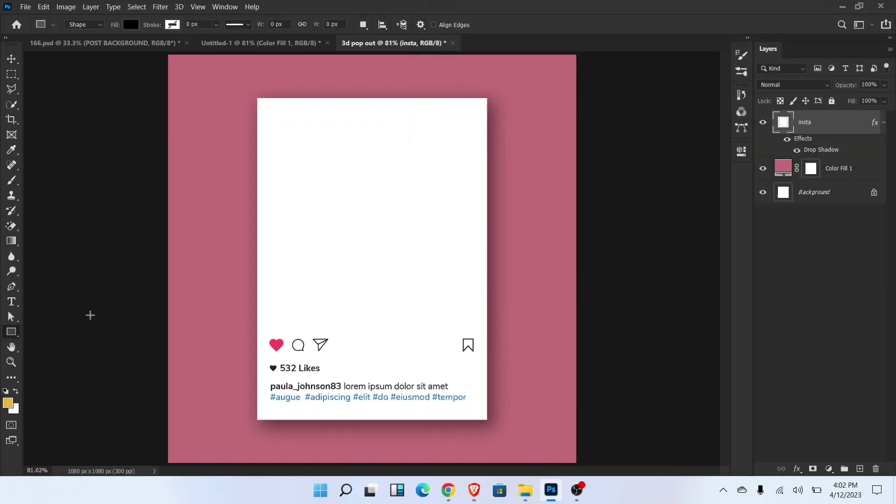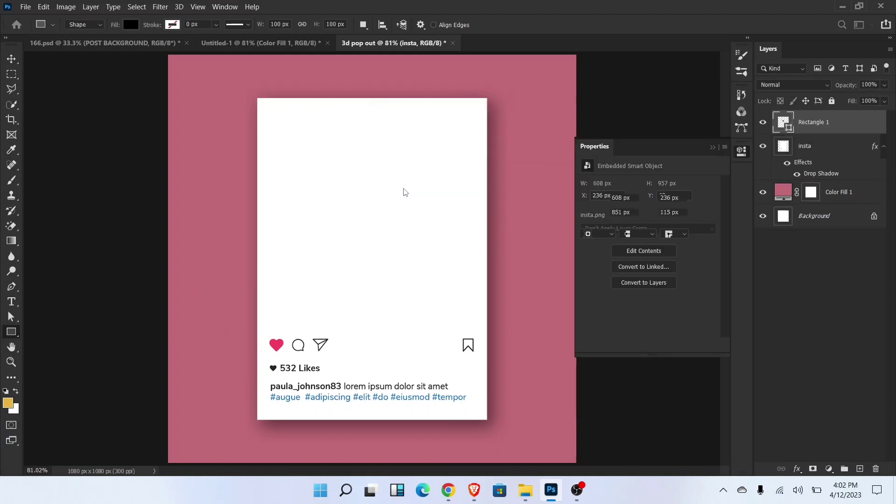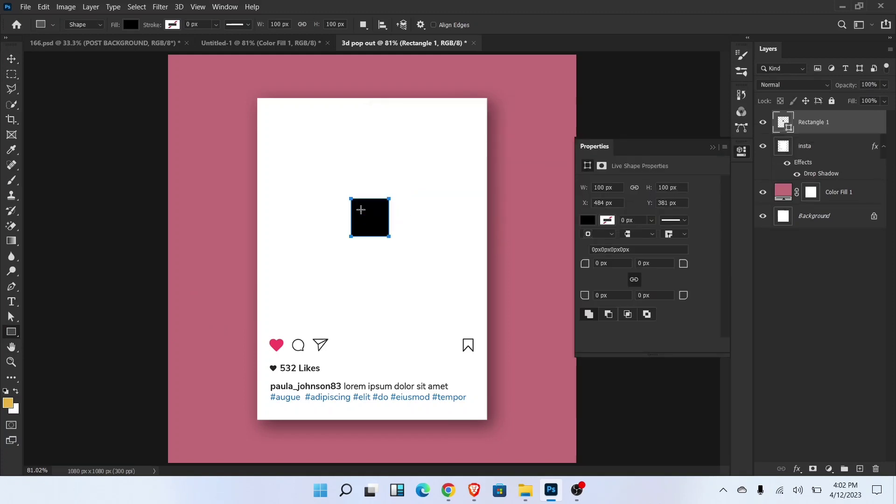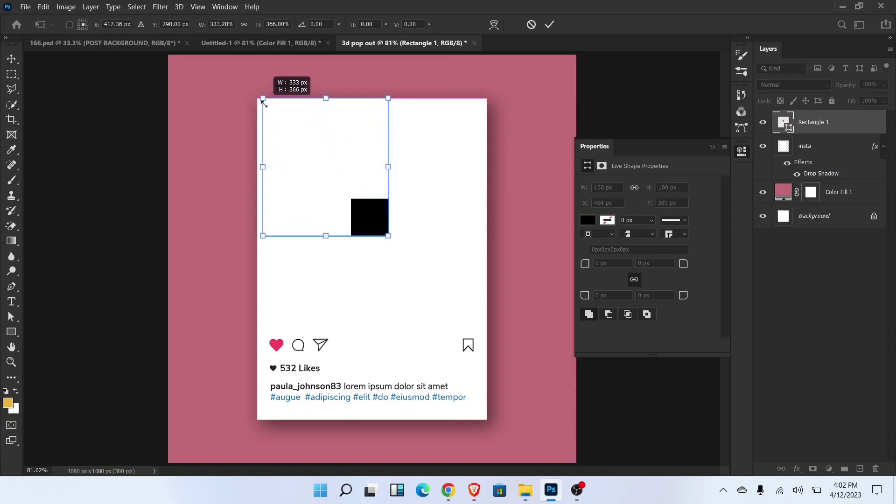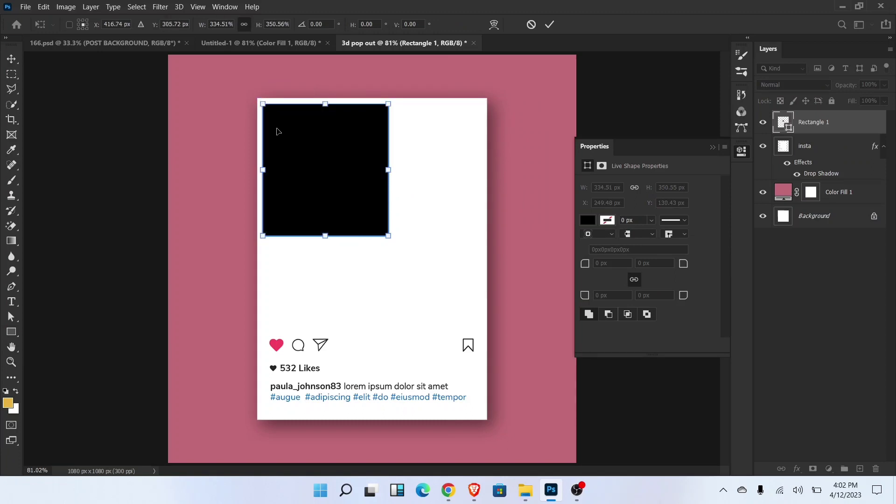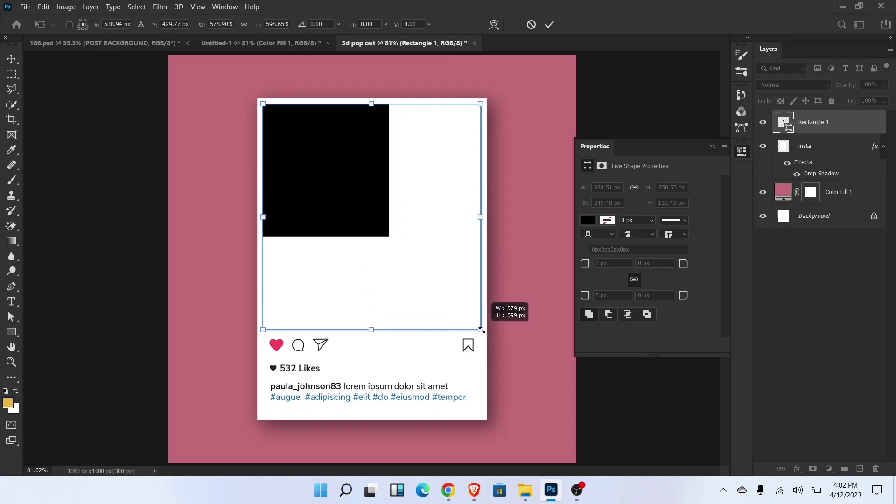Now select rectangle tool, draw rectangle and adjust the size and position like this. Align in the center.